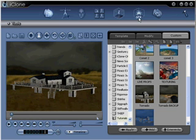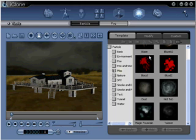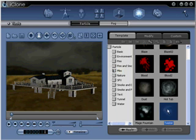Go to Special Effects, Particle, Template.